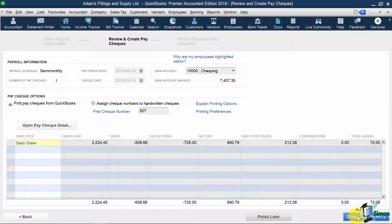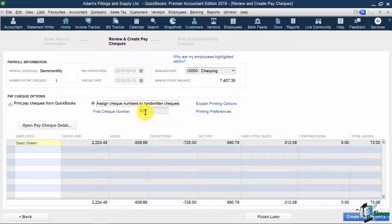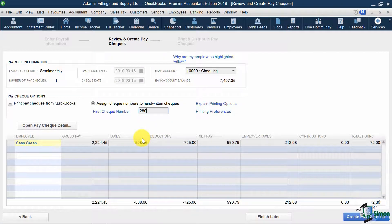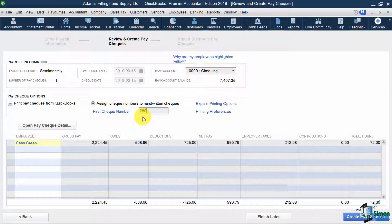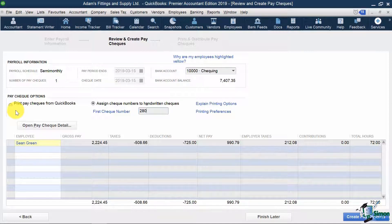You'll then be presented with a preview screen showing me what check number I want to use if I'm manually writing out checks. I'm going to put in 280 here. But if you were paying employees via eTransfer or some other direct method, you can just put in DD, for example, and it would keep this as is. Also, if I were printing these checks directly from QuickBooks, I would instead select this radio button on the left and proceed with the printing preferences. Below, it shows me what my total deductions and employer contributions will be.